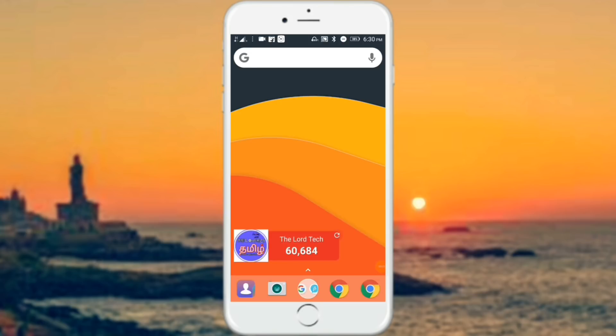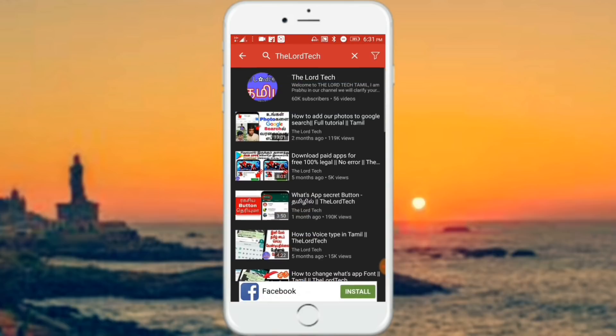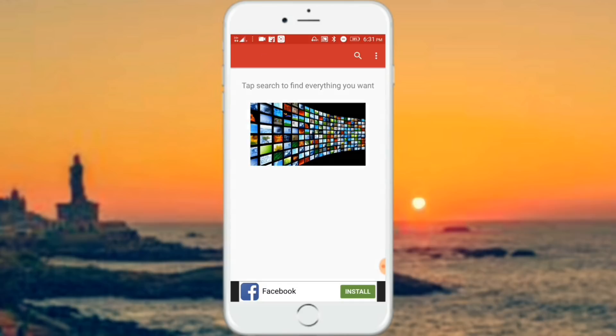In all YouTube videos, you can download an application. There is a link in the description below. If you want to open the application, you can see the interface. This is the interface.